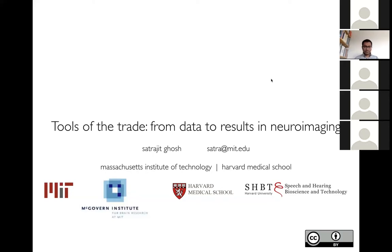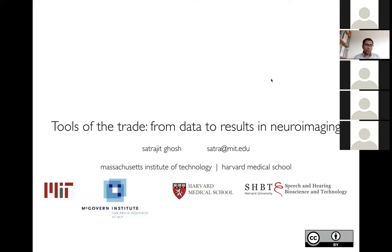Thank you, Devon, and thank you, Anita, for inviting me. It's a pleasure to be here. This is going to be a little bit of a different kind of talk — it's not going to focus on one thing in particular, but rather a set of tools that we use in our group to go from data to results in neuroimaging.